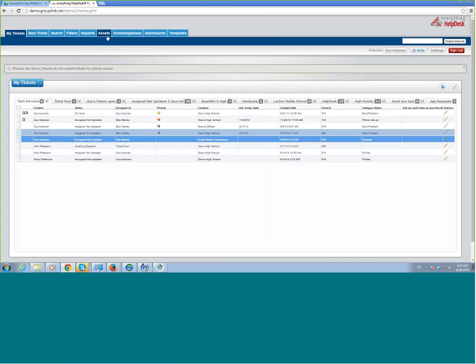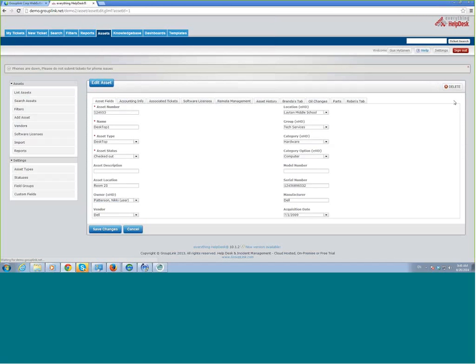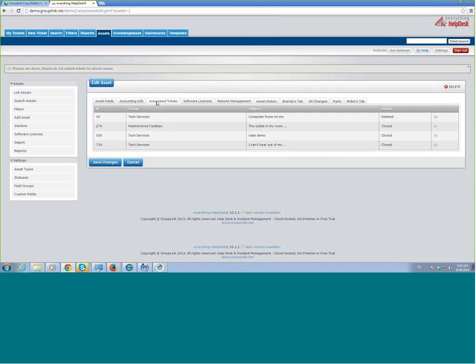I'm going to go ahead and attach this monitor and then save that. Now that ticket has been attached to that particular asset. If you want to look at the asset itself, you can come in and see how many tickets or problems there have been with that particular asset. I'm going to open one here — there's a tab that says associated tickets. When you click here, you're going to see every ticket that has been associated with that asset. It does help when you're making a purchase decision as far as what you might want to go with or stay away from — just this one shot gives you everything that's happened on that particular asset.